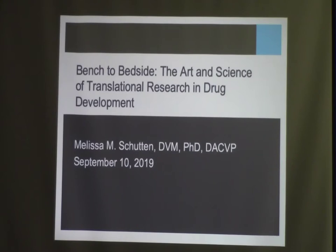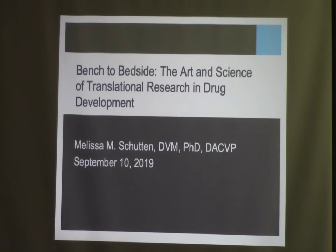Her PhD was in investigating the cellular origin of pancreatic ductal adenocarcinoma in mice. I had the chance to work with her when she was a pathology resident at the University of Wisconsin. She spent some time here in comparative path before moving on to Genentech, where she is now a senior scientist pathologist. She is here interviewing for the comparative pathology position at the university.